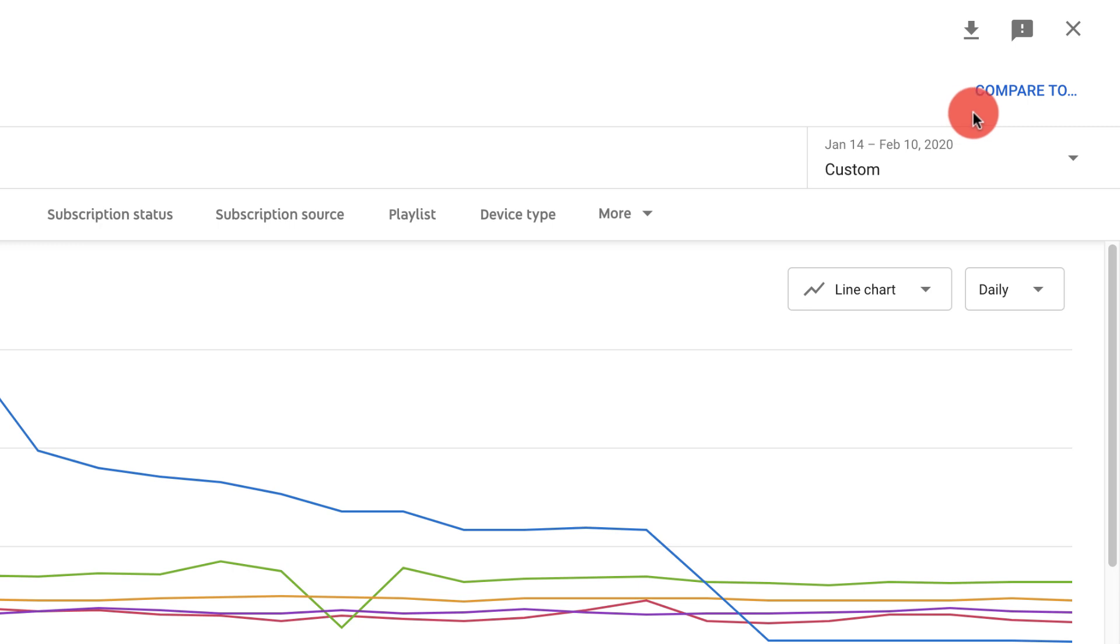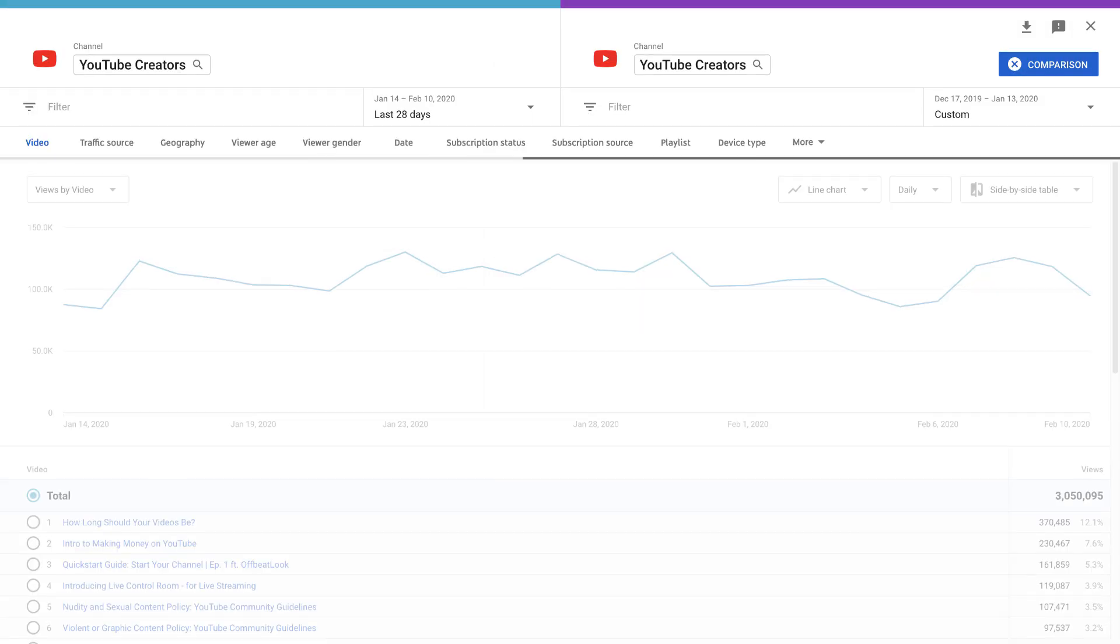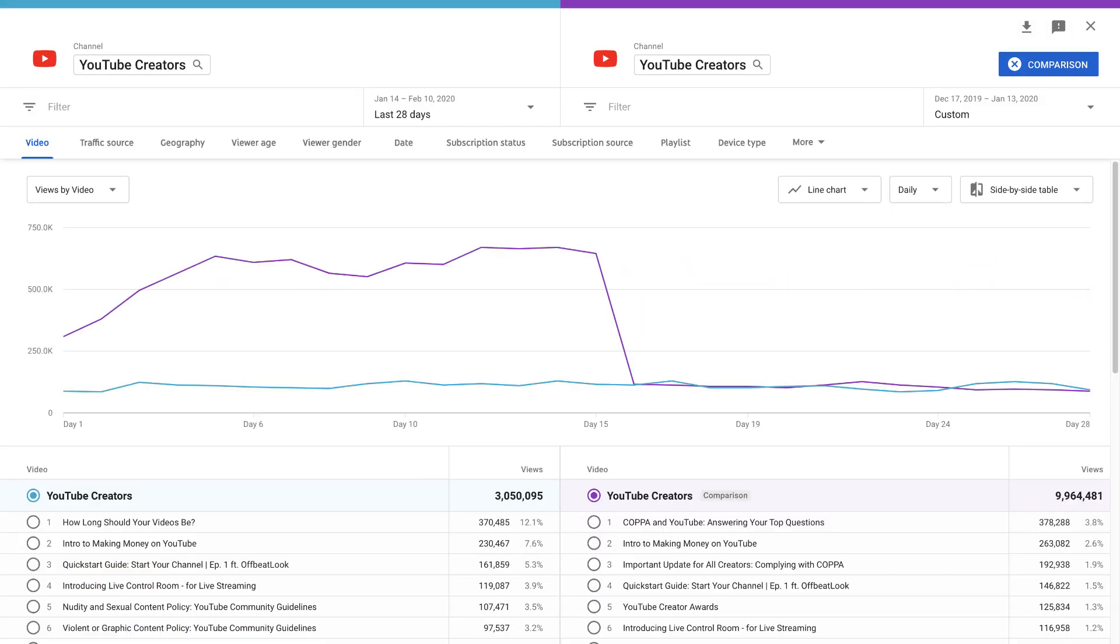Select compare to to compare two items. This is an incredibly useful tool if you're trying to see how your channel performs year over year or to look at how your latest videos or series compare against each other.